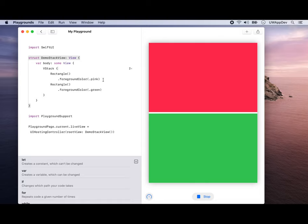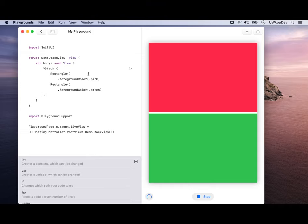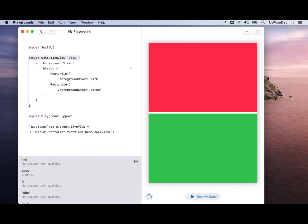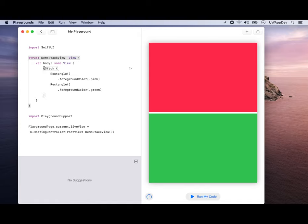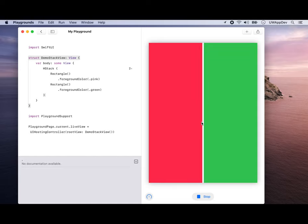So how about if we want to align them horizontally together? If you remember, VStack stands for Vertical Stack. If we want them to be horizontally together, we change it to H, which stands for Horizontal Stack. If you run your code again, they are now horizontally together, on the line.